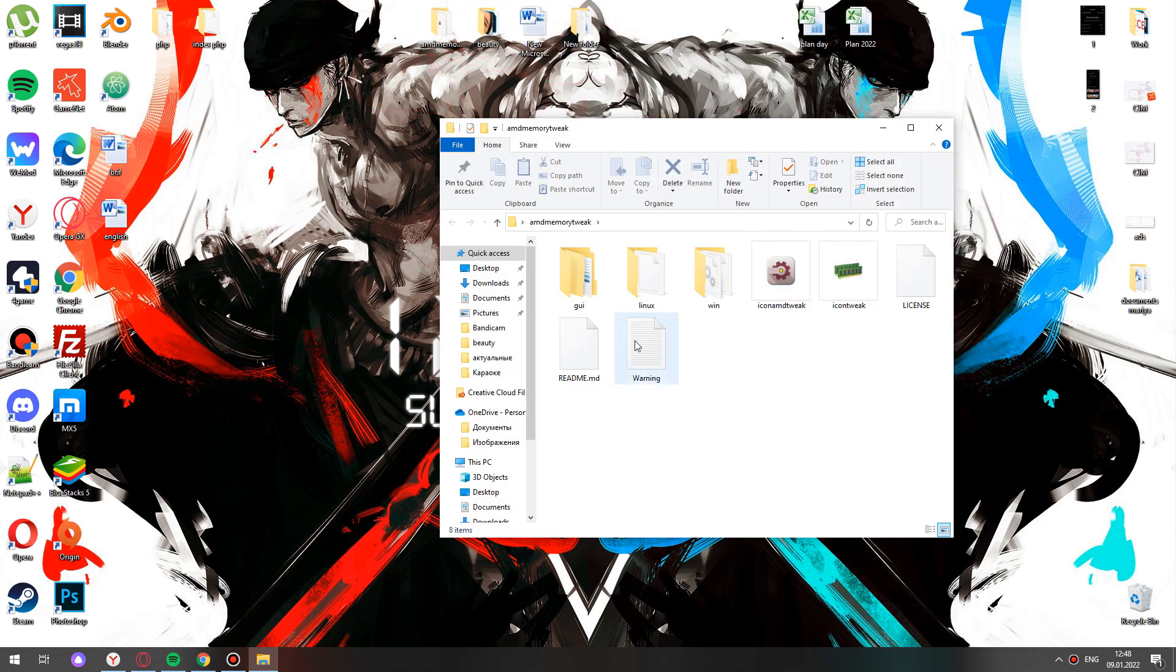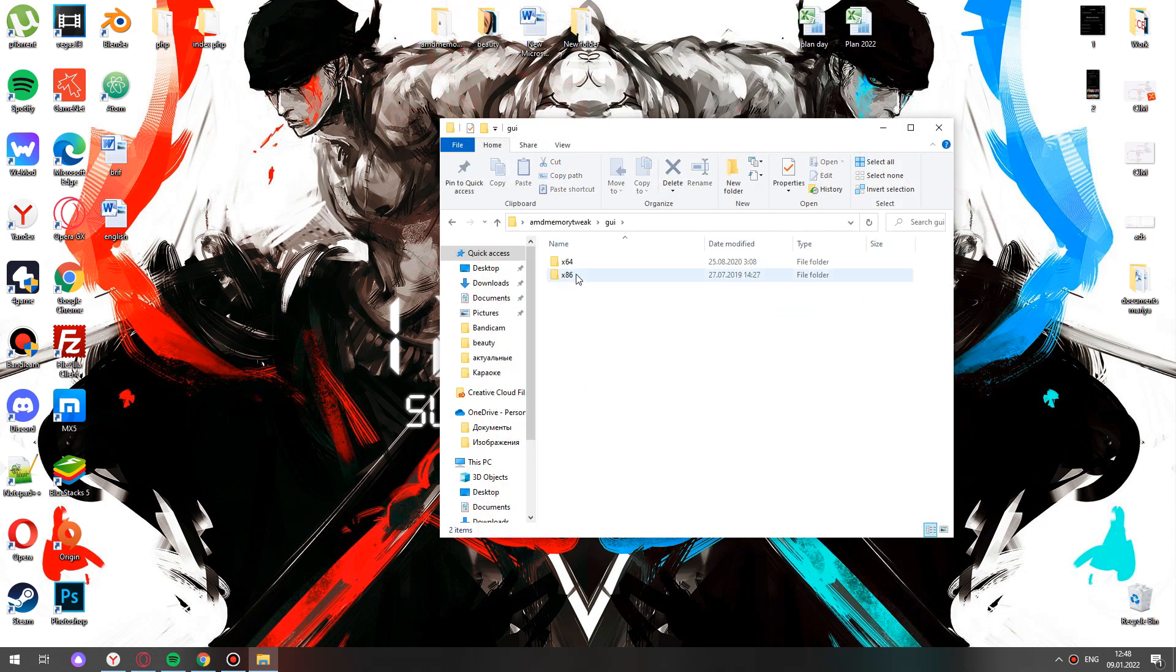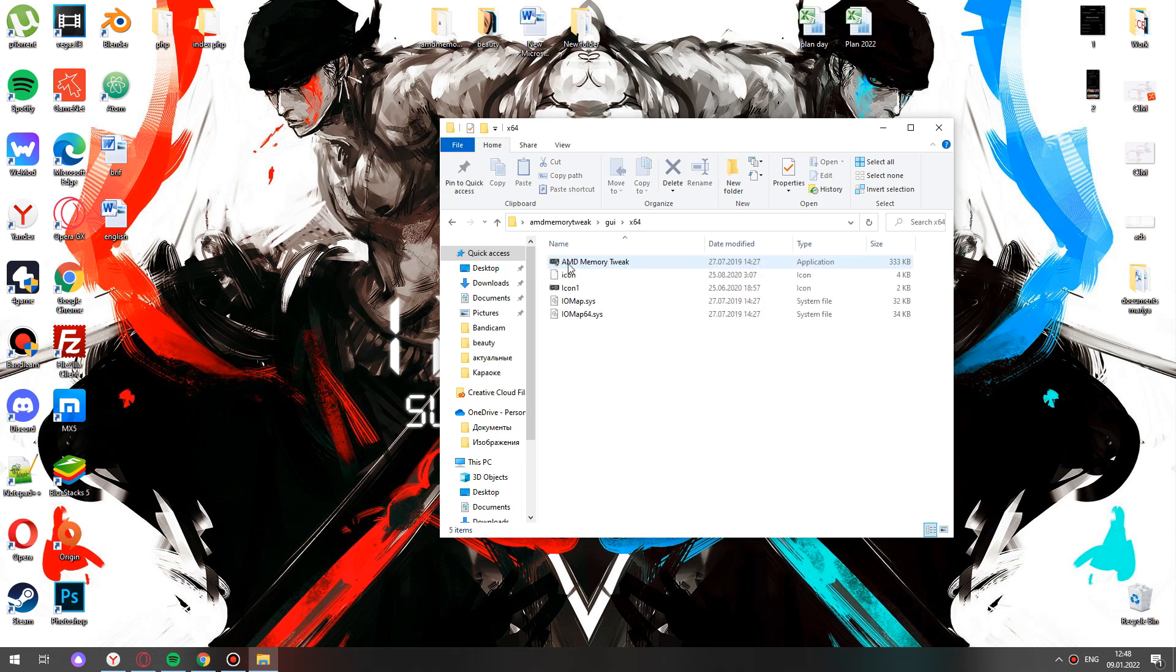Open the folder with the program. Open GUI. Then X64. Start the application AMD Memory Tweak.